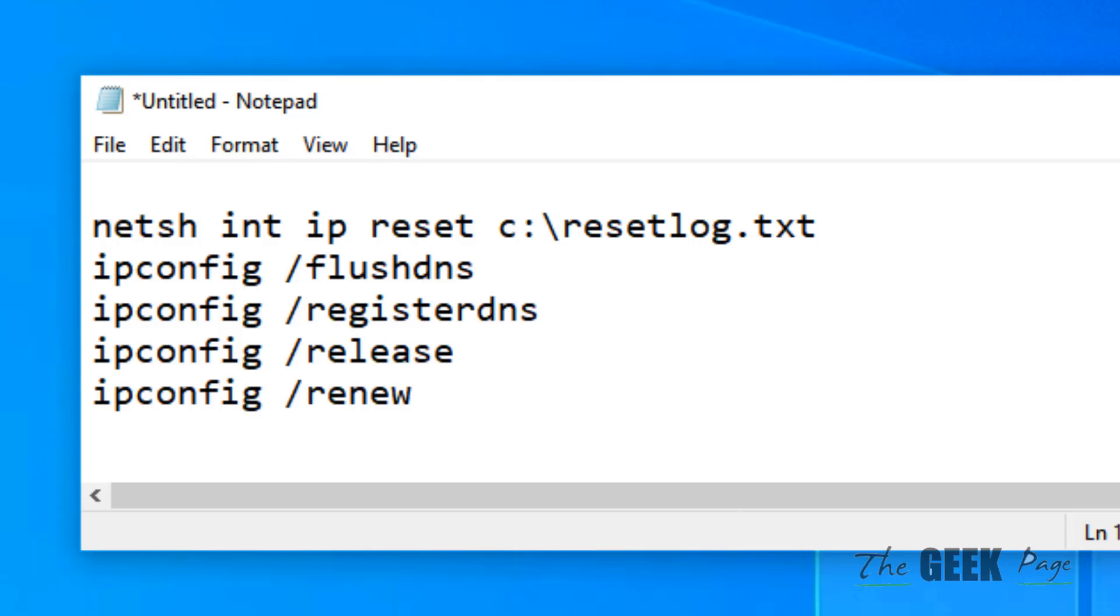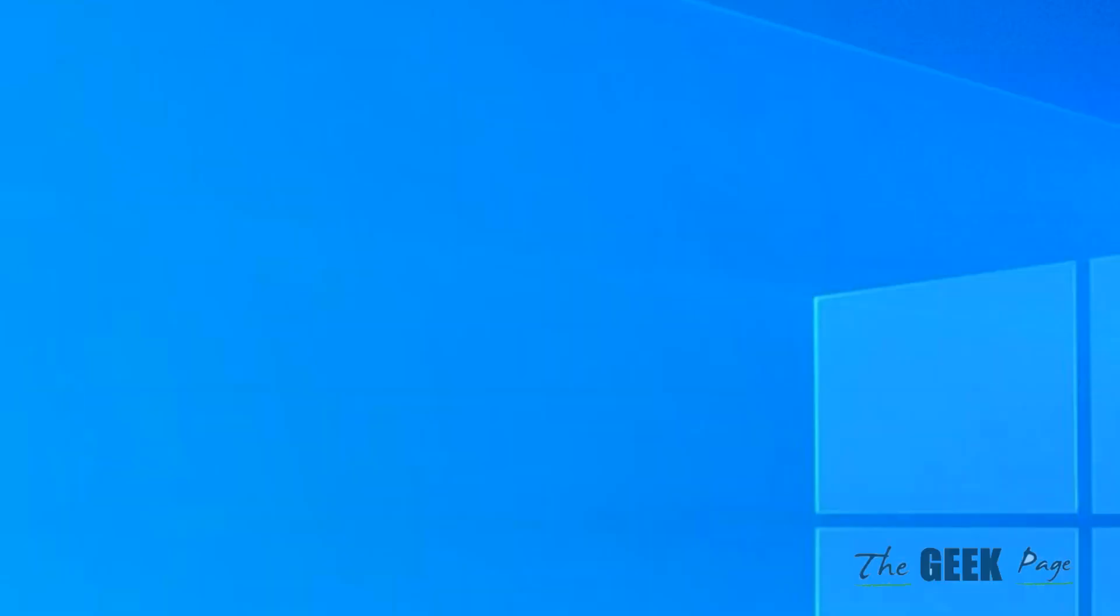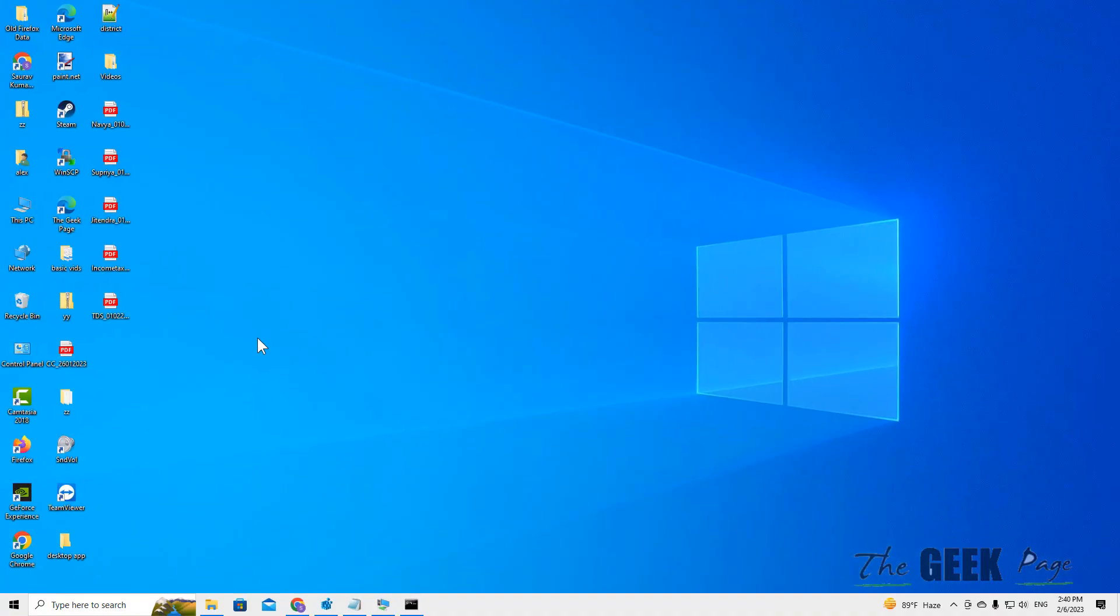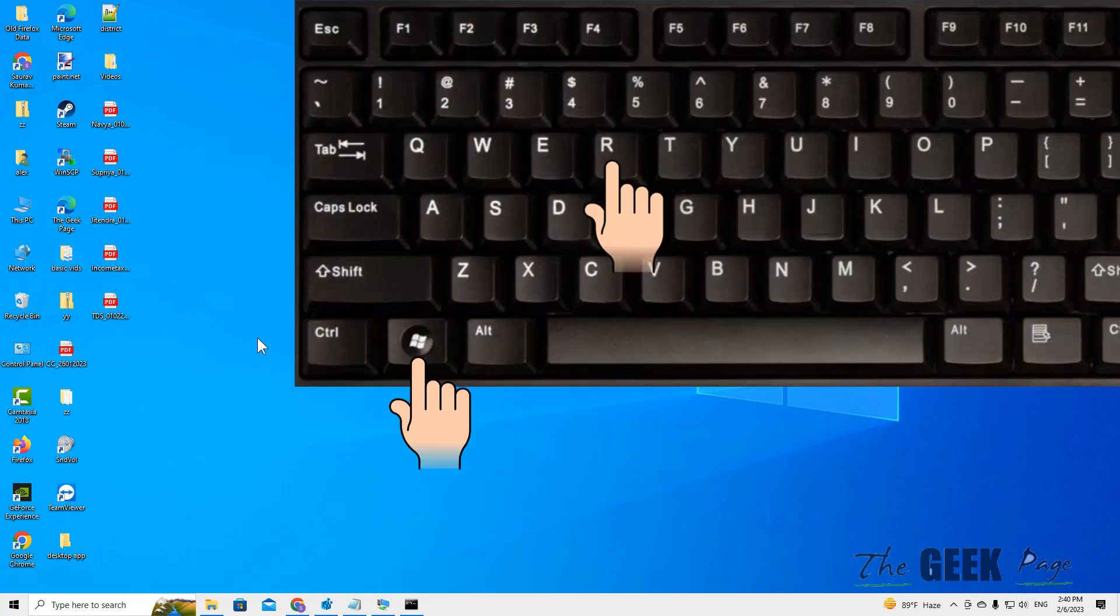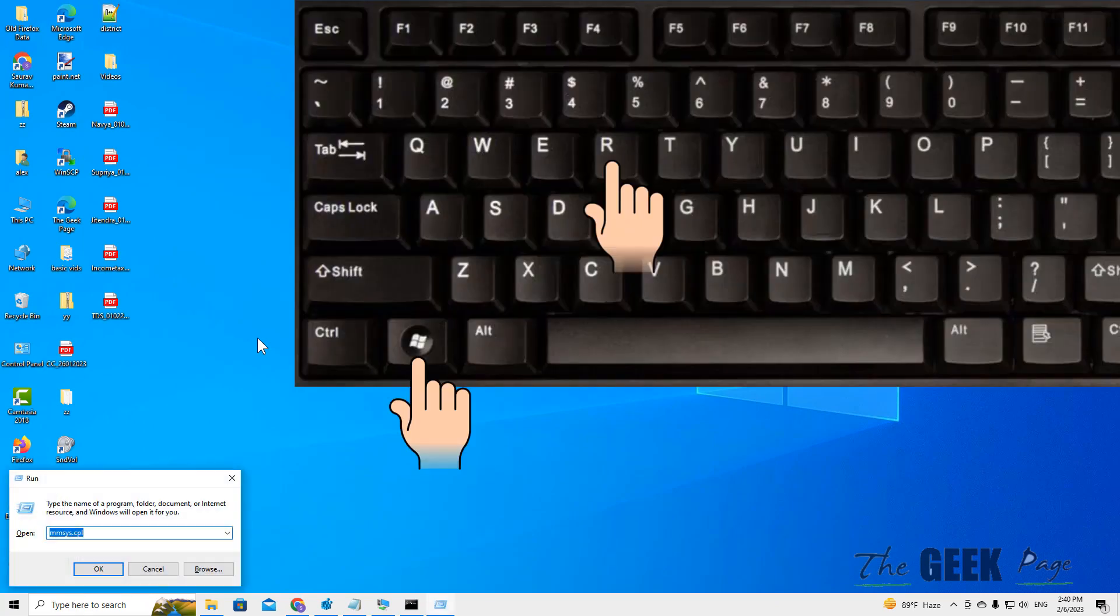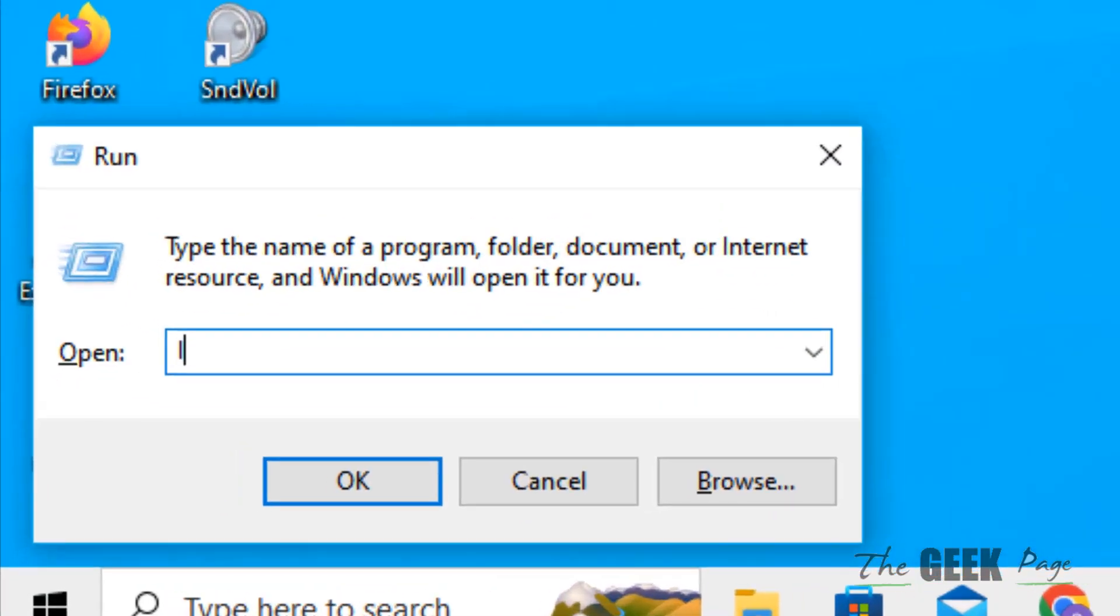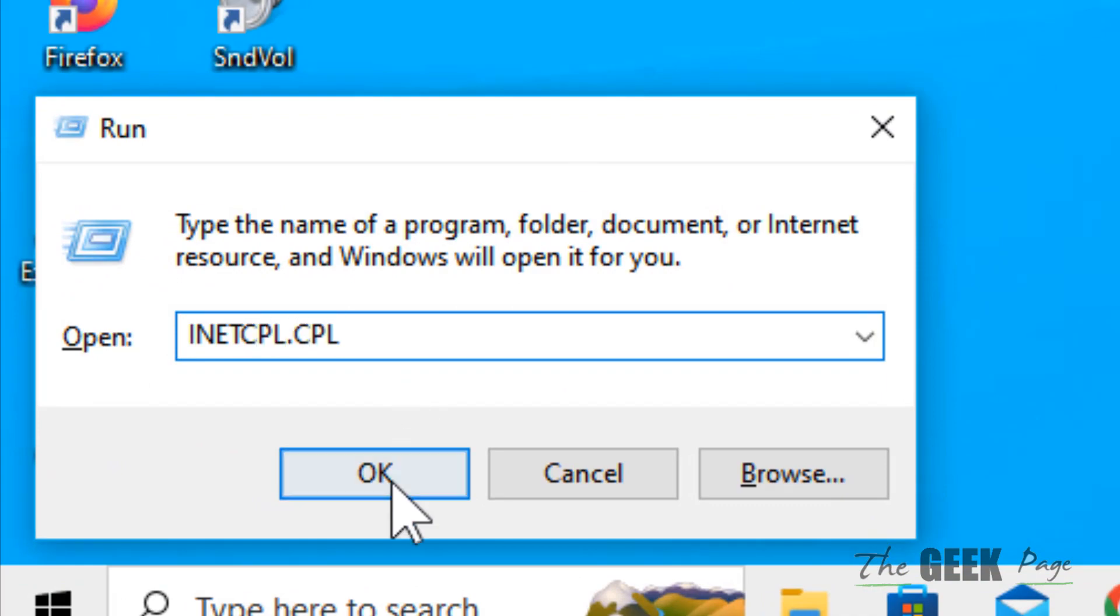If this does not get fixed, then what you have to do, you have to press Windows and R key together. And now type inet CPL dot CPL. Click on OK.